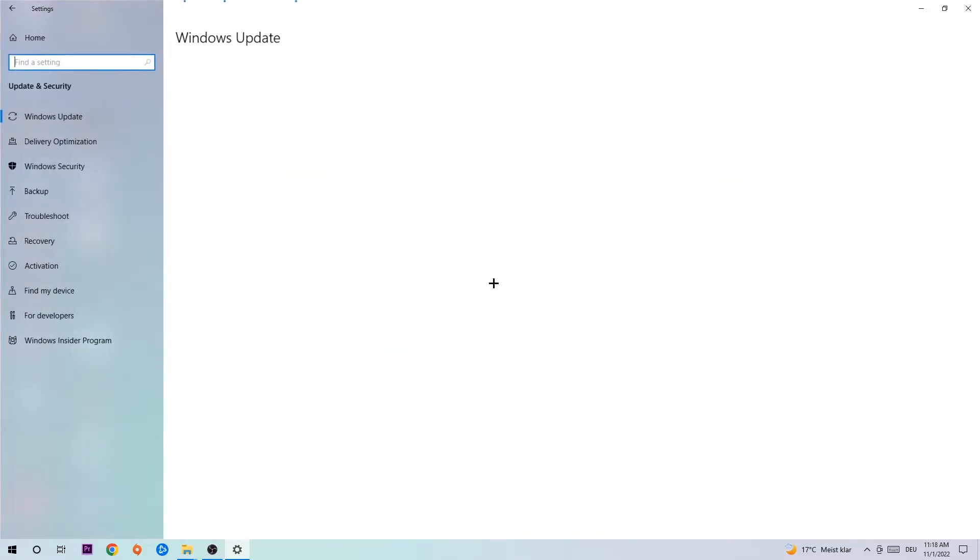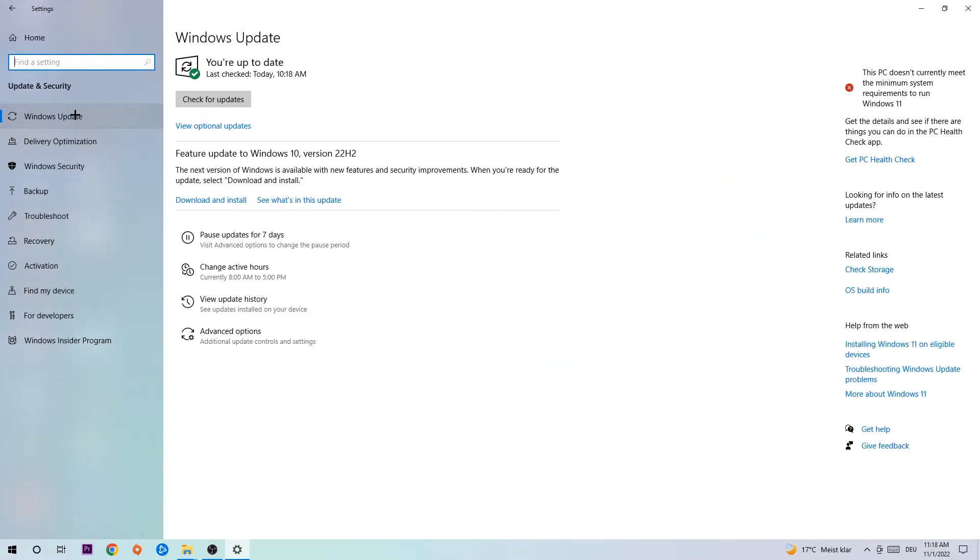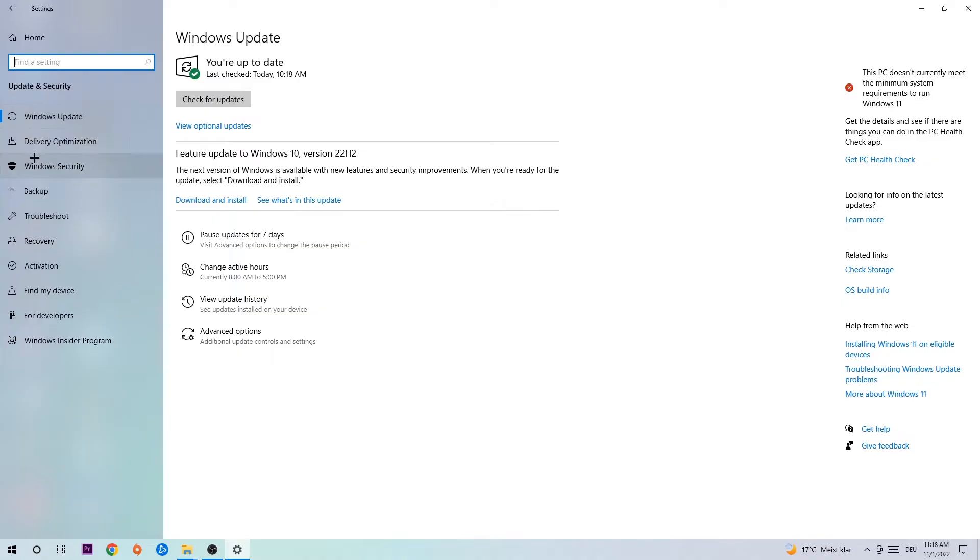Navigate to Update and Security and run Windows Update. What I want you to do here is to download the latest version of your Windows driver because it will fix a lot of issues and errors.